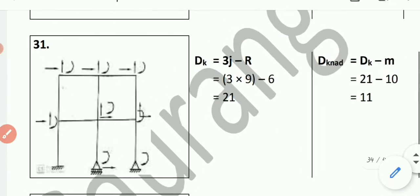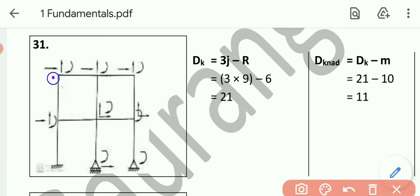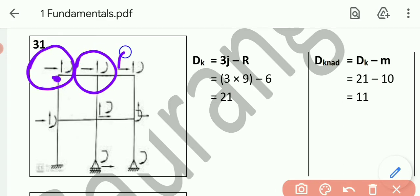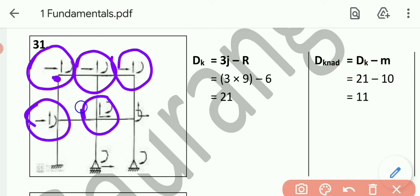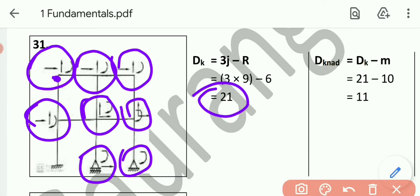These 21 displacements: at each of the 6 free joints, 3 displacements each — 3 times 6 = 18. At the roller support, 2 displacements = 20. At the hinge support, only rotation = 21. These are the 21 displacements.